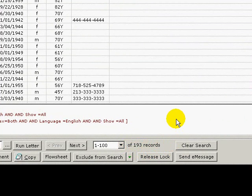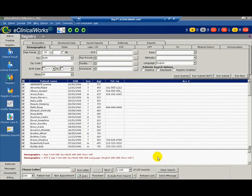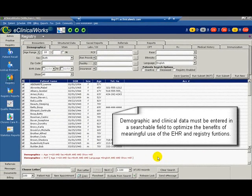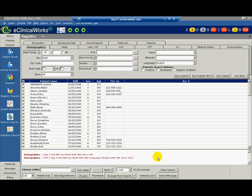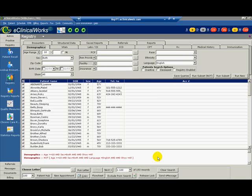Let's pause here to highlight an important point. Only structured data is searchable in the registry. If the structured data is not used to enter information in the patient's record or if free form typed text is used instead, that information will not be searchable in the system. In this example, it is likely that language has not been recorded in our patient demographics, so our registry query results may cause us to conclude that 193 out of 208 patients do not speak English. Unless the population served is predominantly non-English speaking, these results would be misleading. Demographic and clinical data must be entered in a searchable field to optimize the benefits for meaningful use of the EHR in registry functions. Now try it.